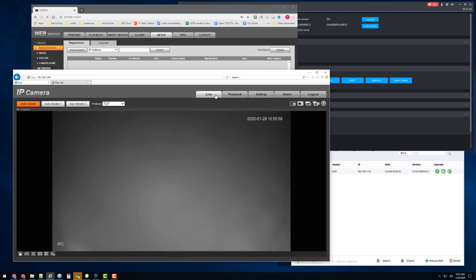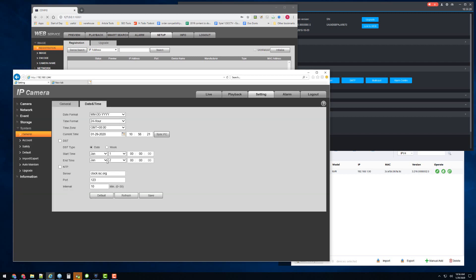I'm going to go live into the camera and it syncs the time perfectly fine. As long as I have time sync enabled on my NVR, the camera will get the time from the NVR if you're adding it correctly, even if you manually add it, no matter what IP address it's on.